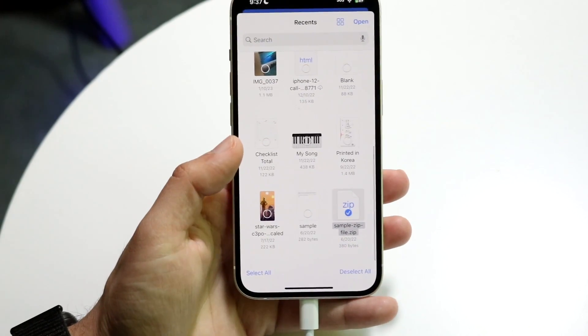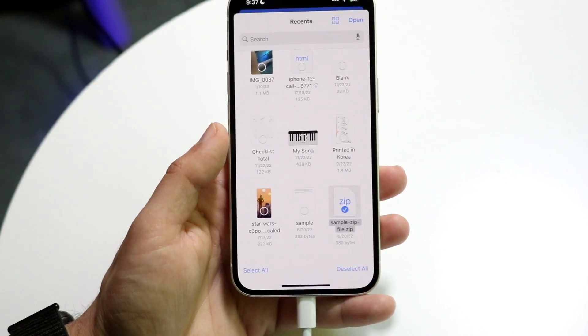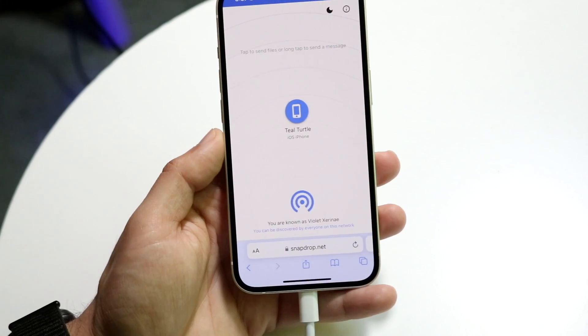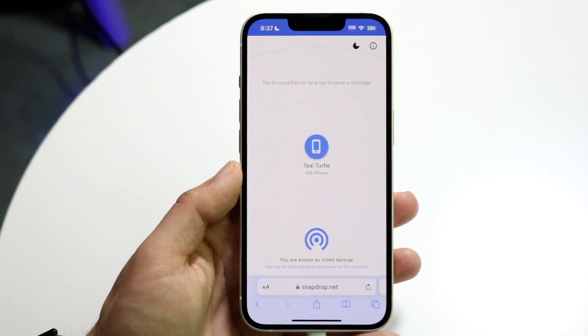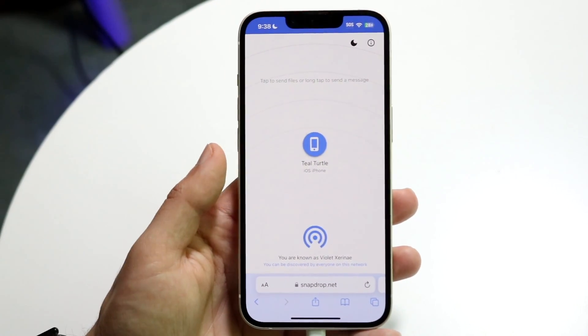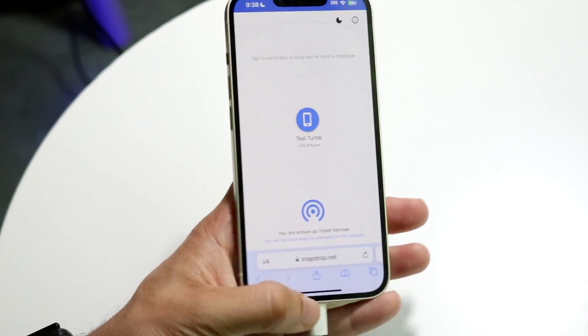If it's a bigger file, it's going to take some more time, but that's all you have to do. From here, you can click Open and that file will be transferred over. And that's pretty much all you're going to have to do.